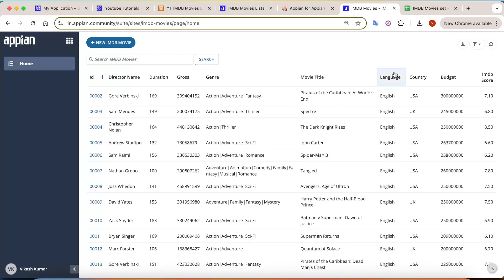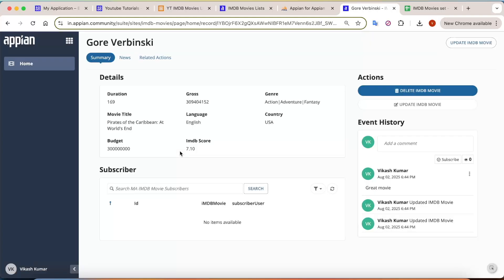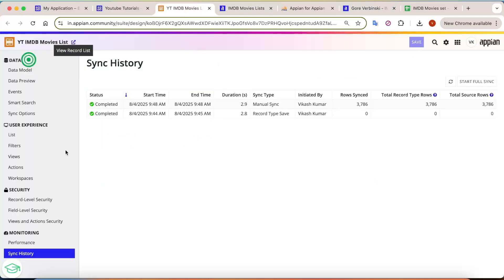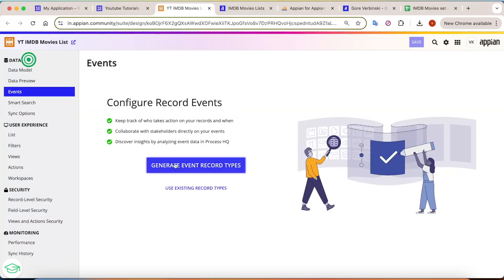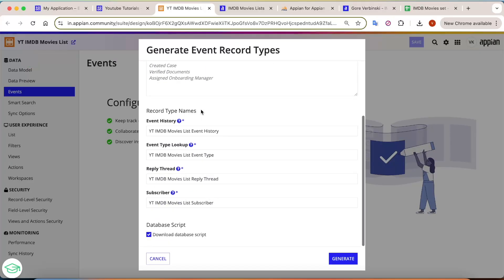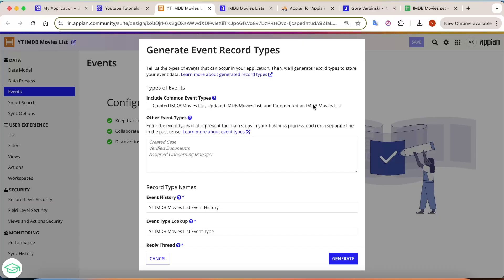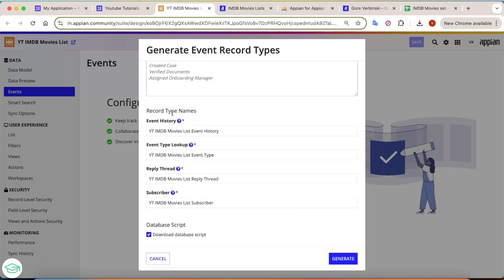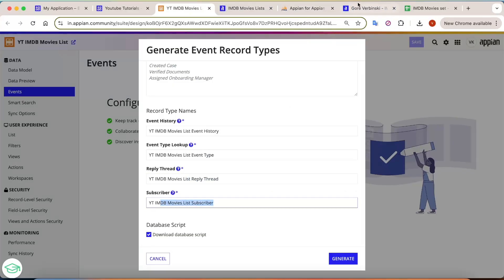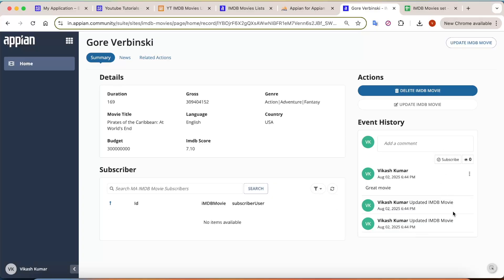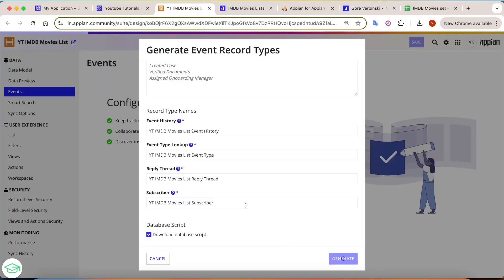Open the record list — all the data that was in the Excel is now present in Appian as well. From here we can start building our application. We have the list; now if you go into the summary of any record, you can see the summary page, event history, and actions. Now go into the record and first let's set up the event history. Click on 'Generate Record Types' — here you can see: created, list, updated movies, and commented — everything will be included. These are the event history tables that will get created.